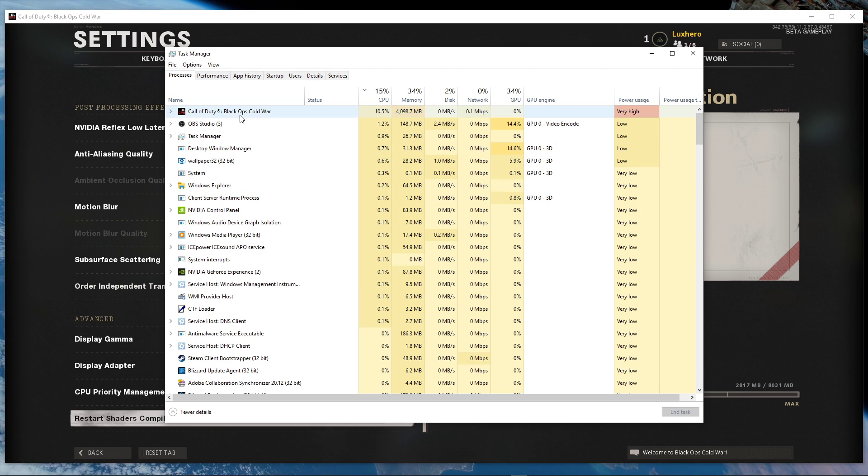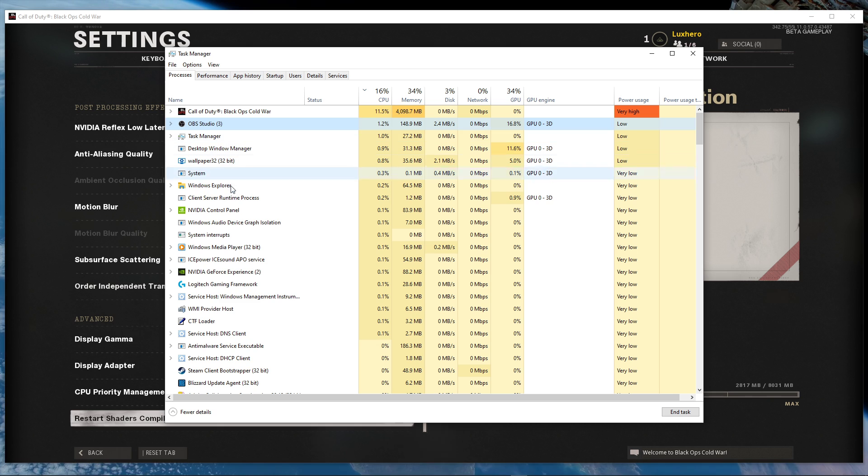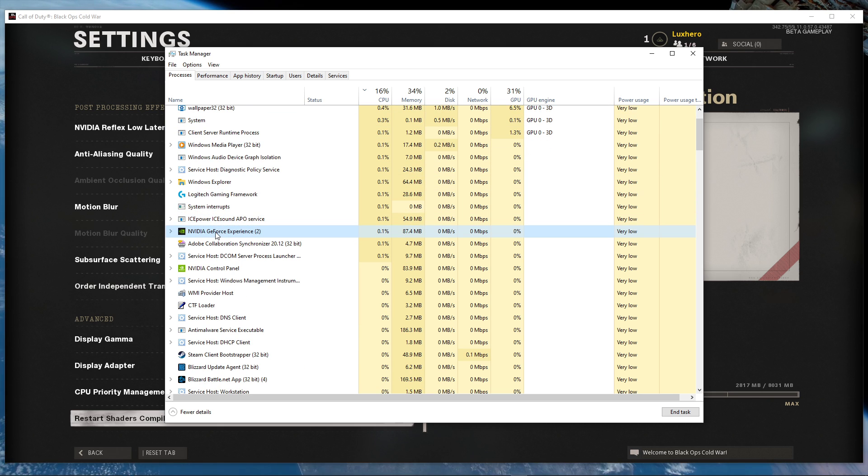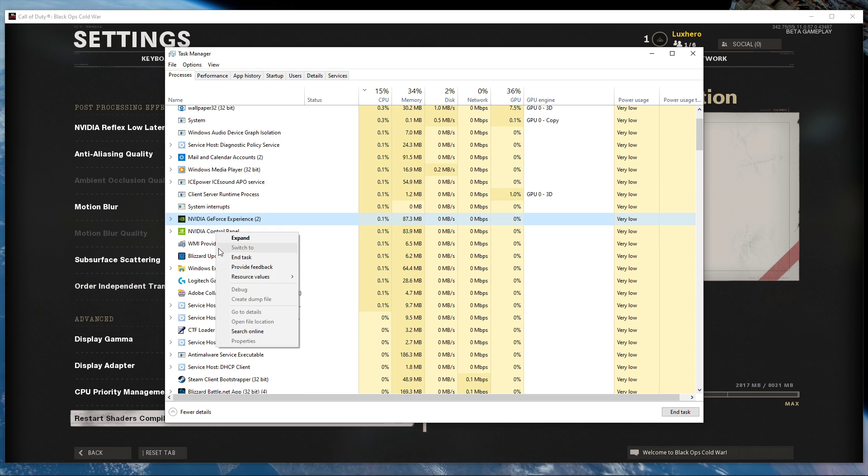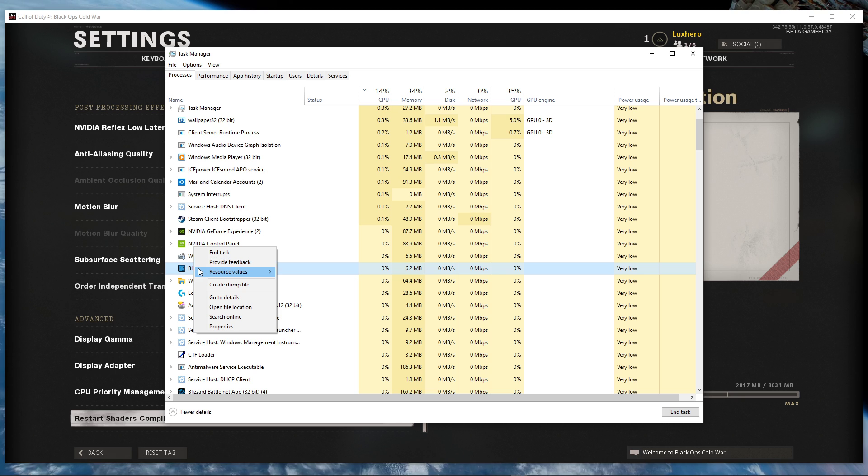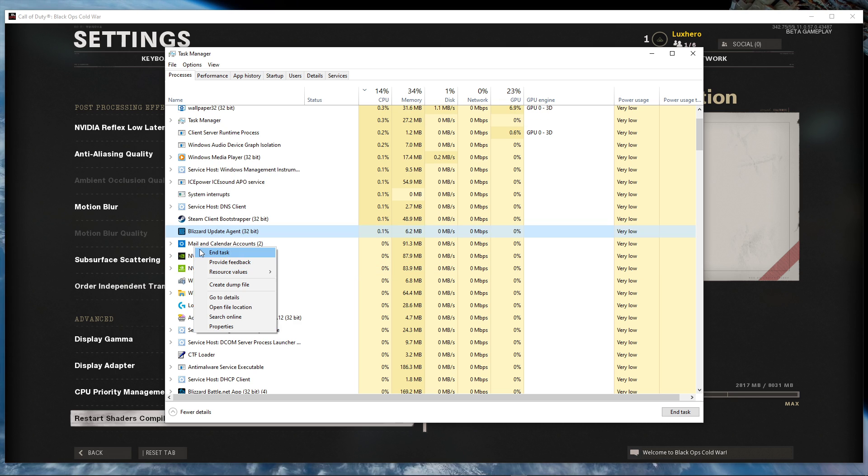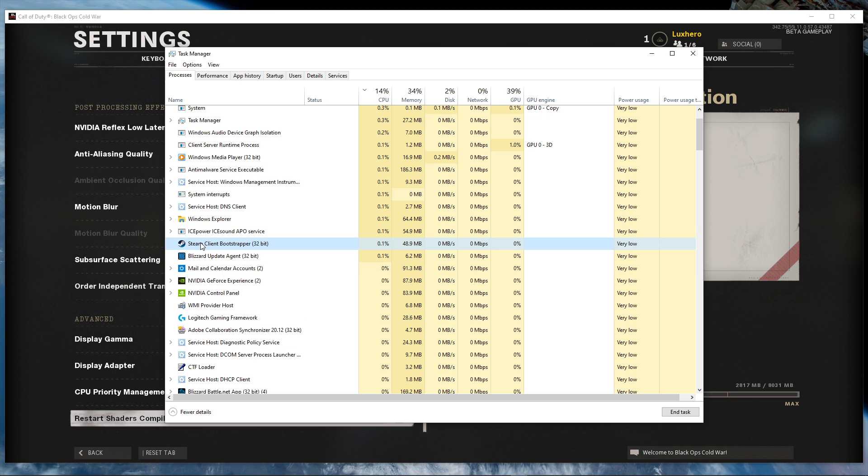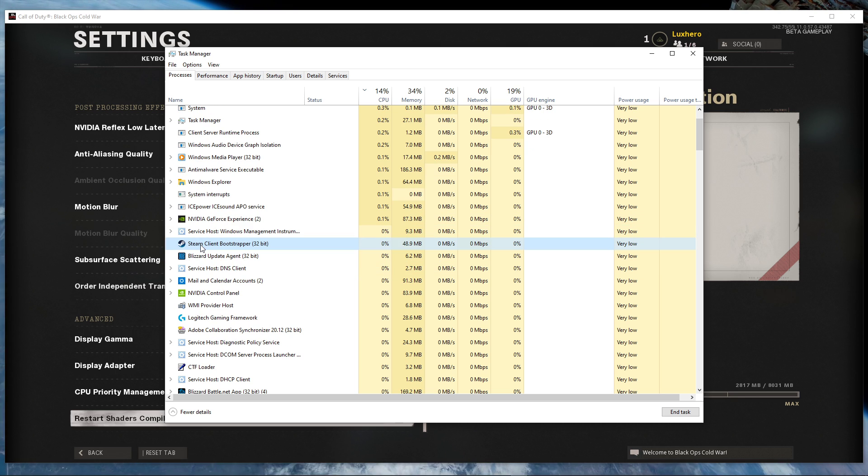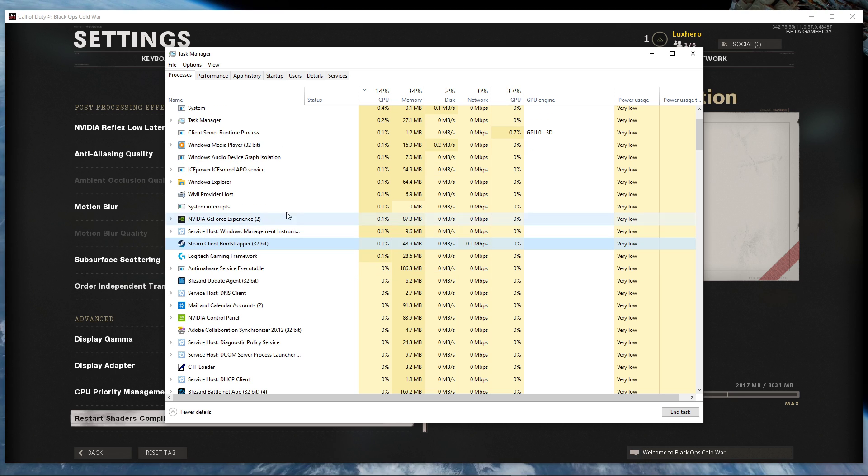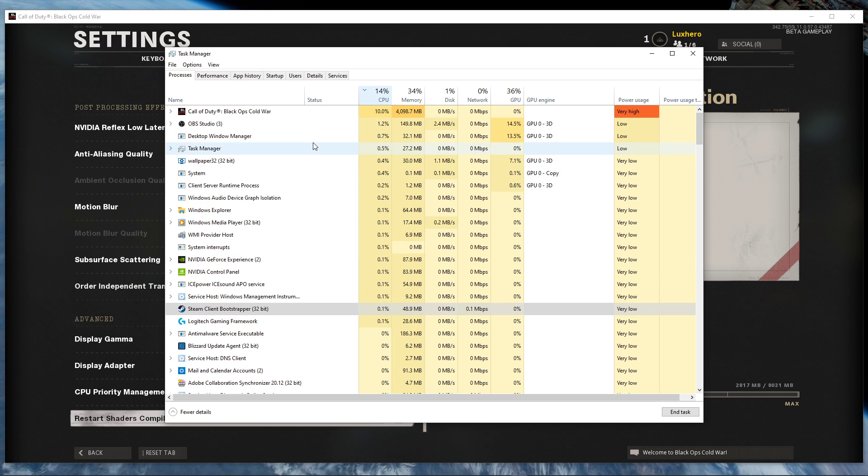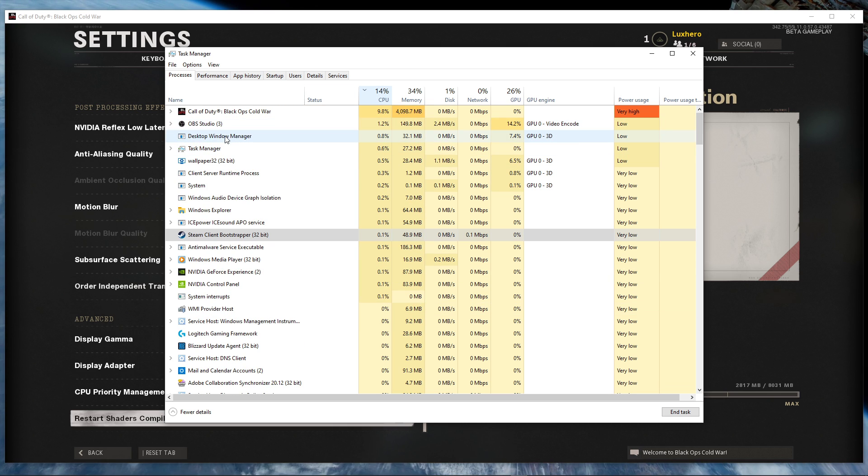Next, you should also add some CPU-intensive programs, which you don't need to be running while playing the game. Such as your browser running in the background, Steam, or your anti-virus program. But make sure to only add the processes which you know won't break your operating system.